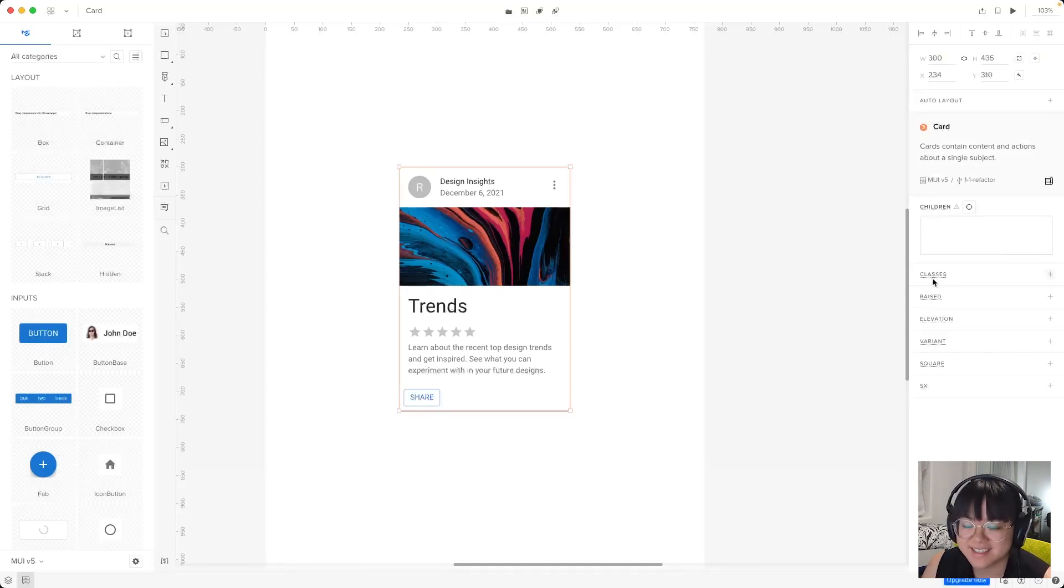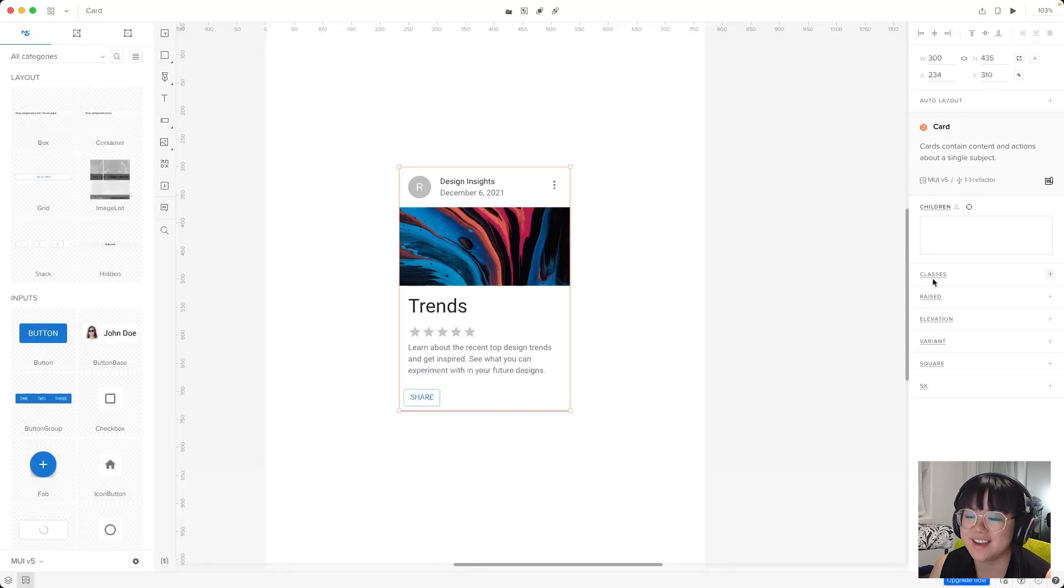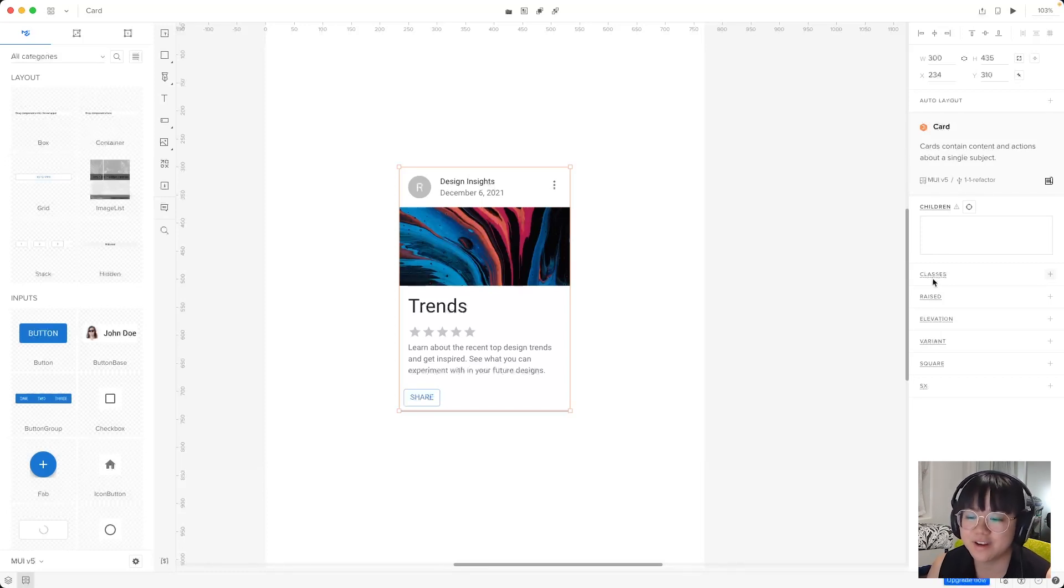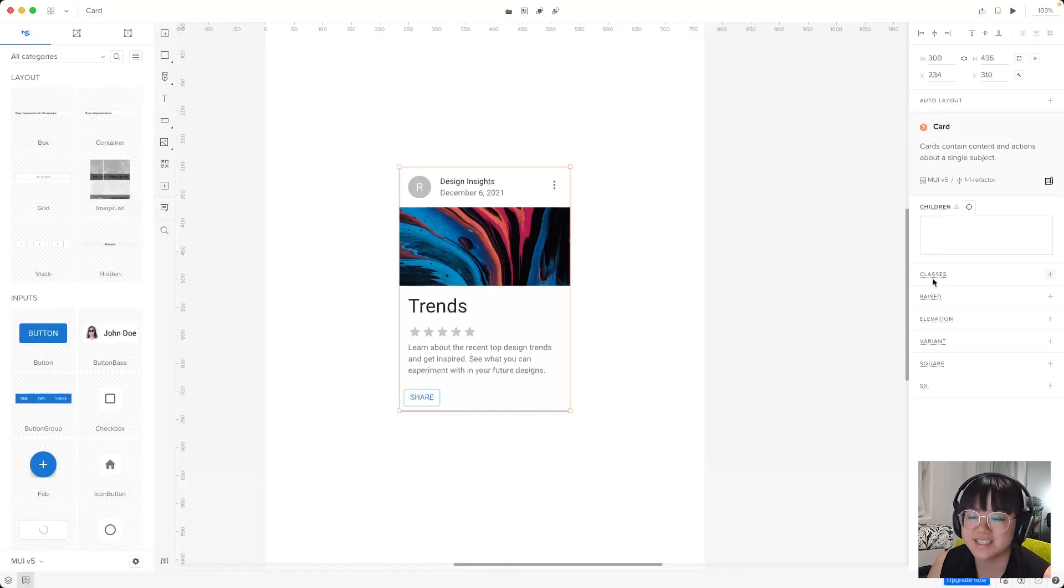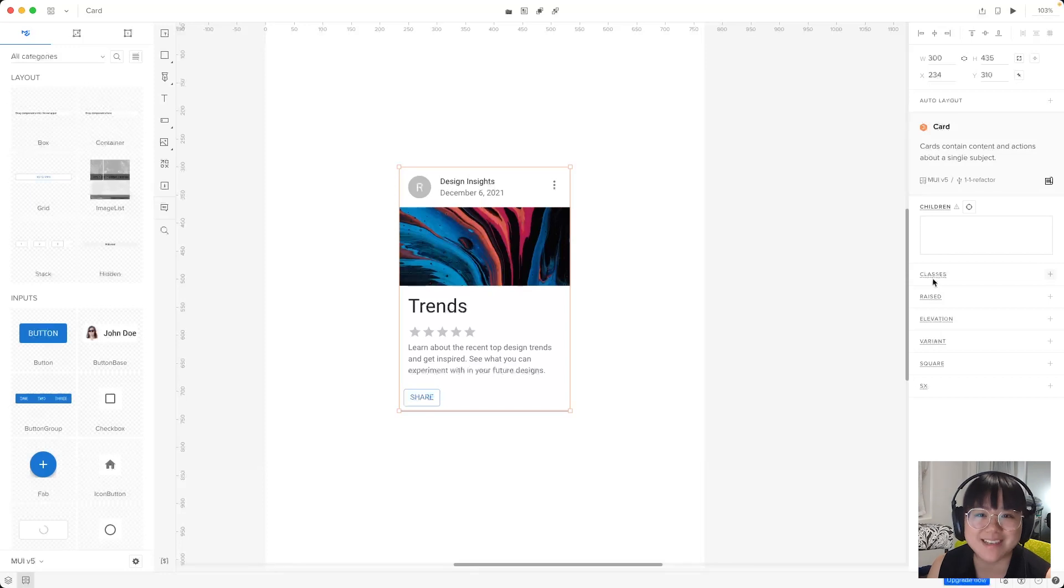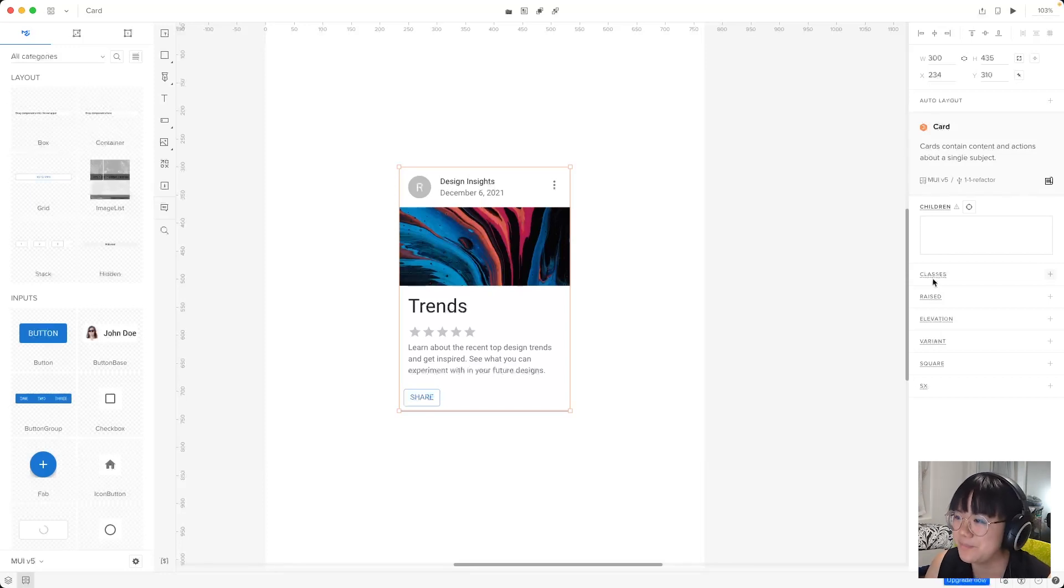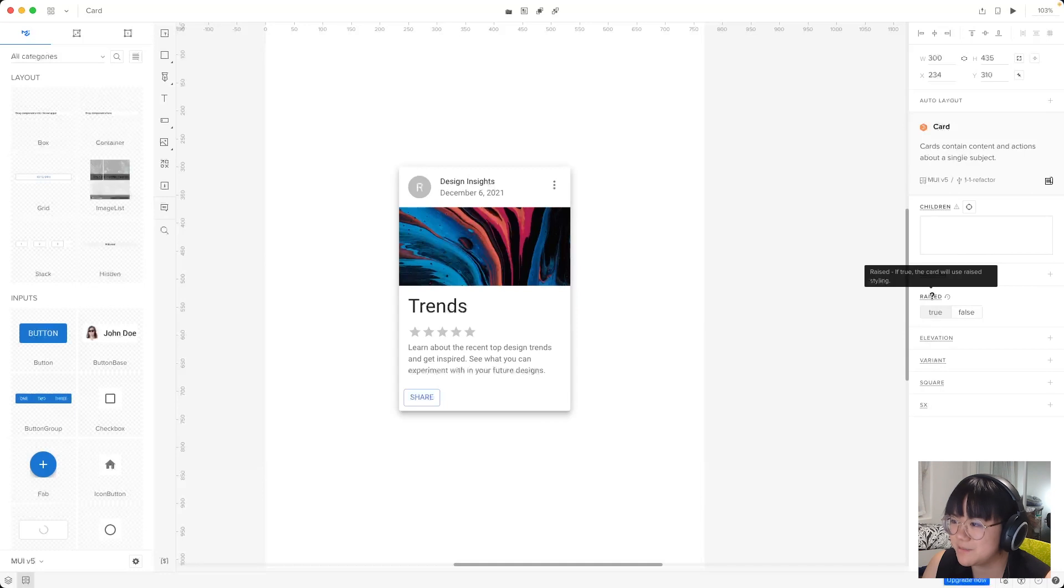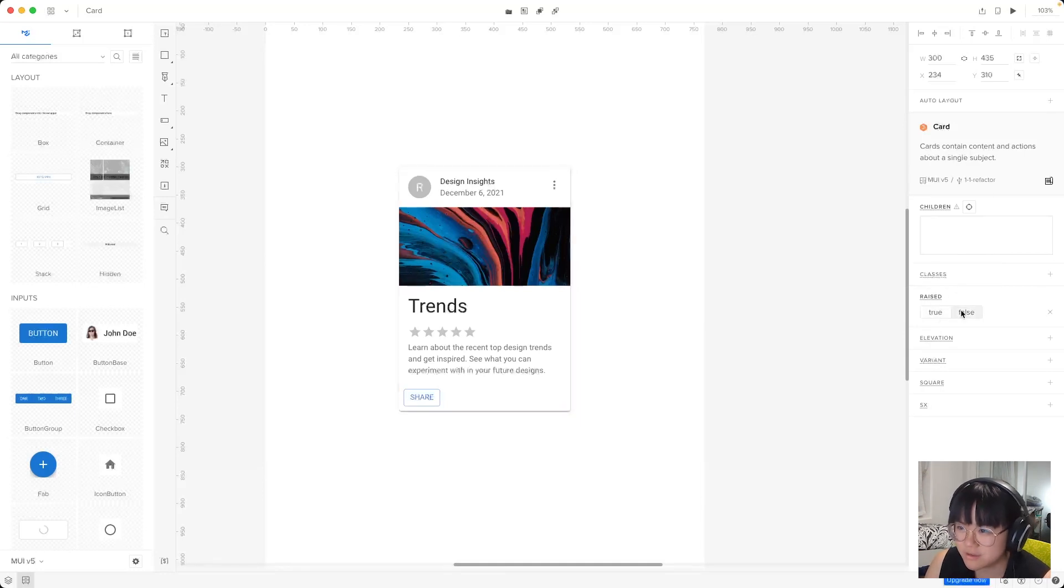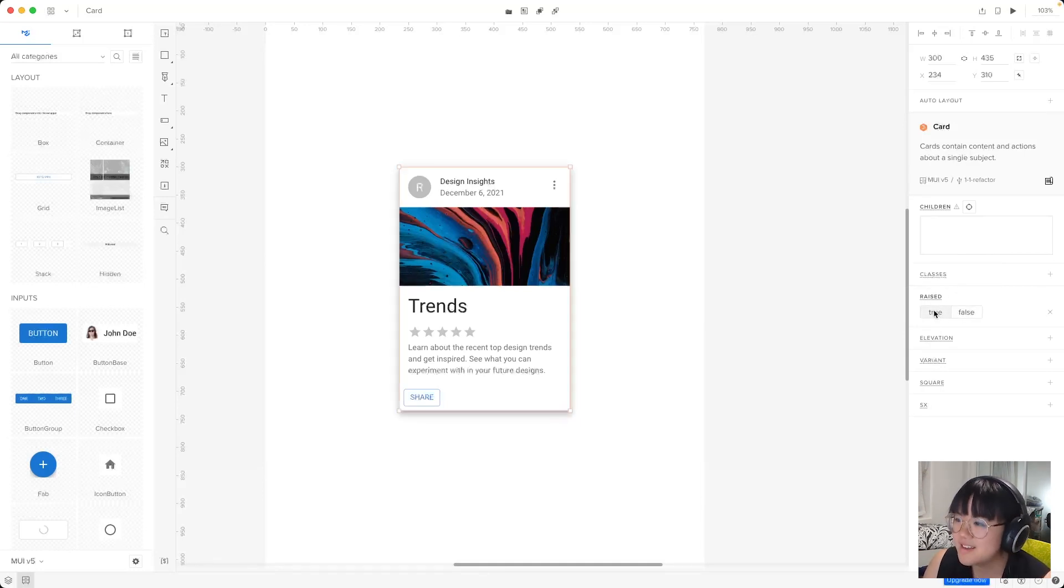Next up, we have classes. Now this is where we can assign CSS classes to this element and override any that come with the MUI component. Now we won't be doing this because we want to take full advantage of these ready-made React components. Next up, we have raised. Now this simply lets us give a little shadow or no shadow to the card.